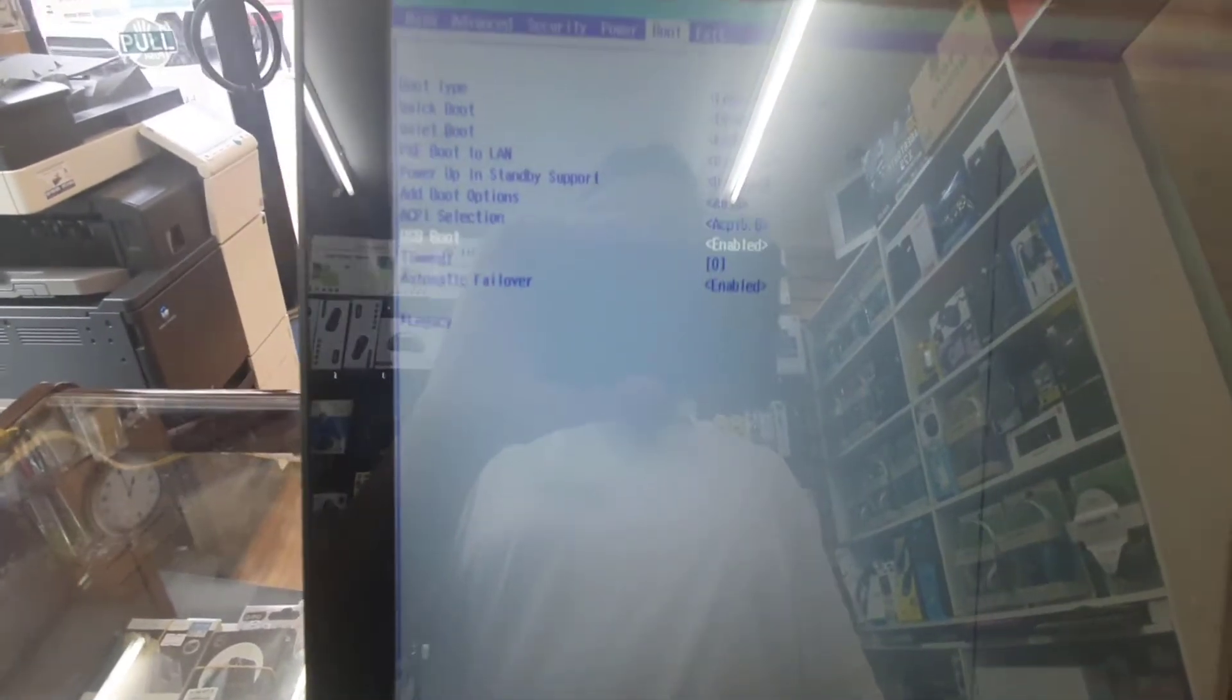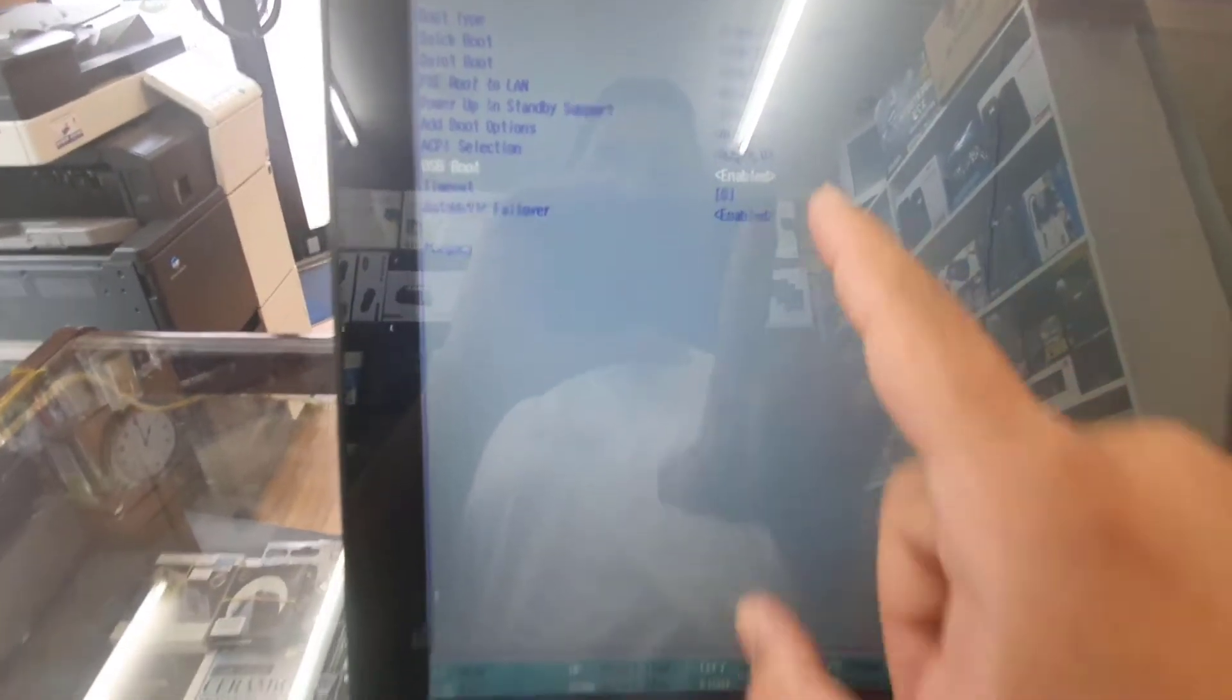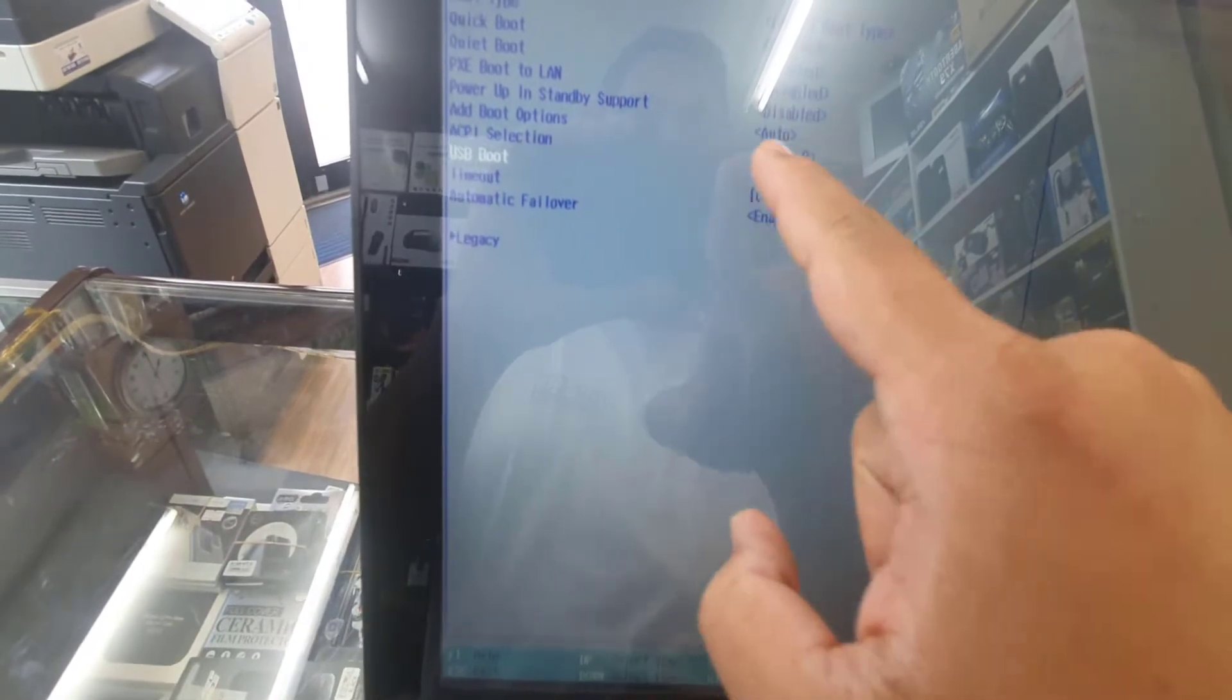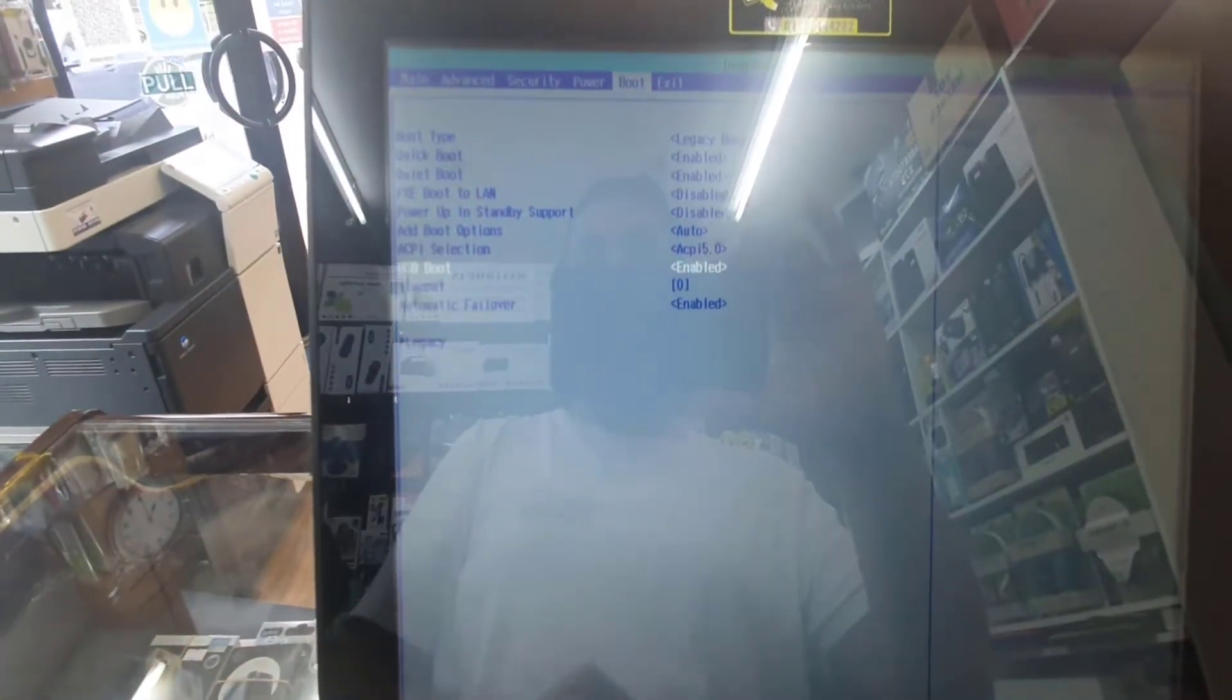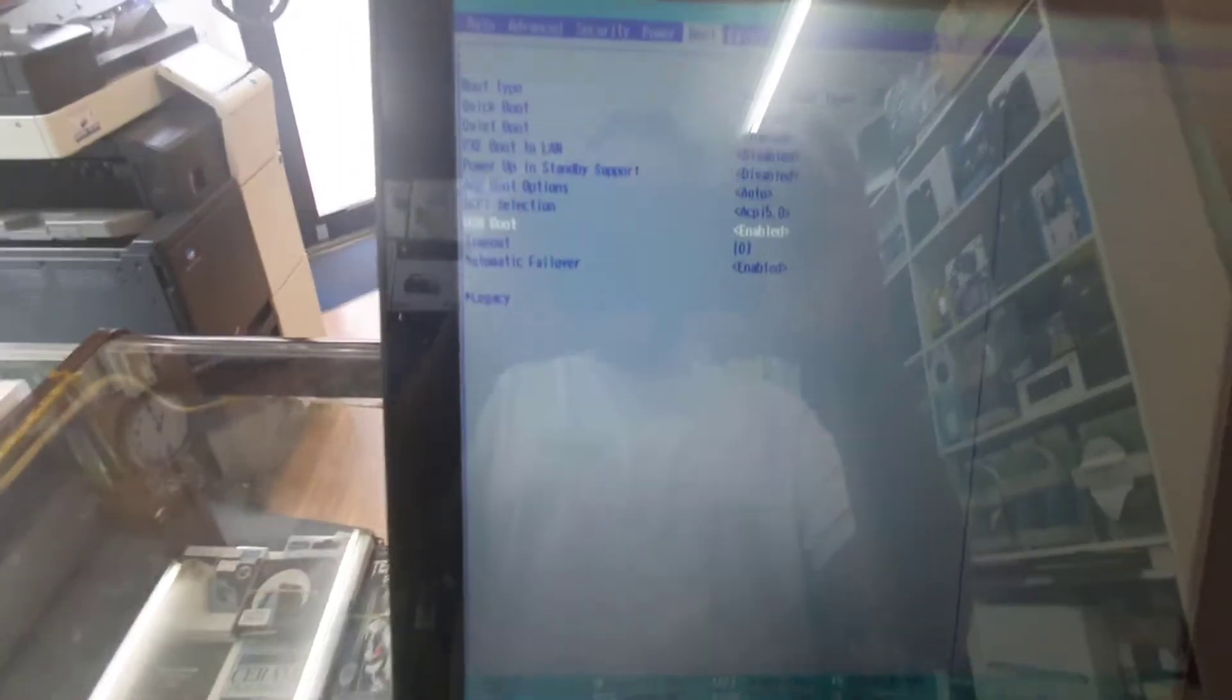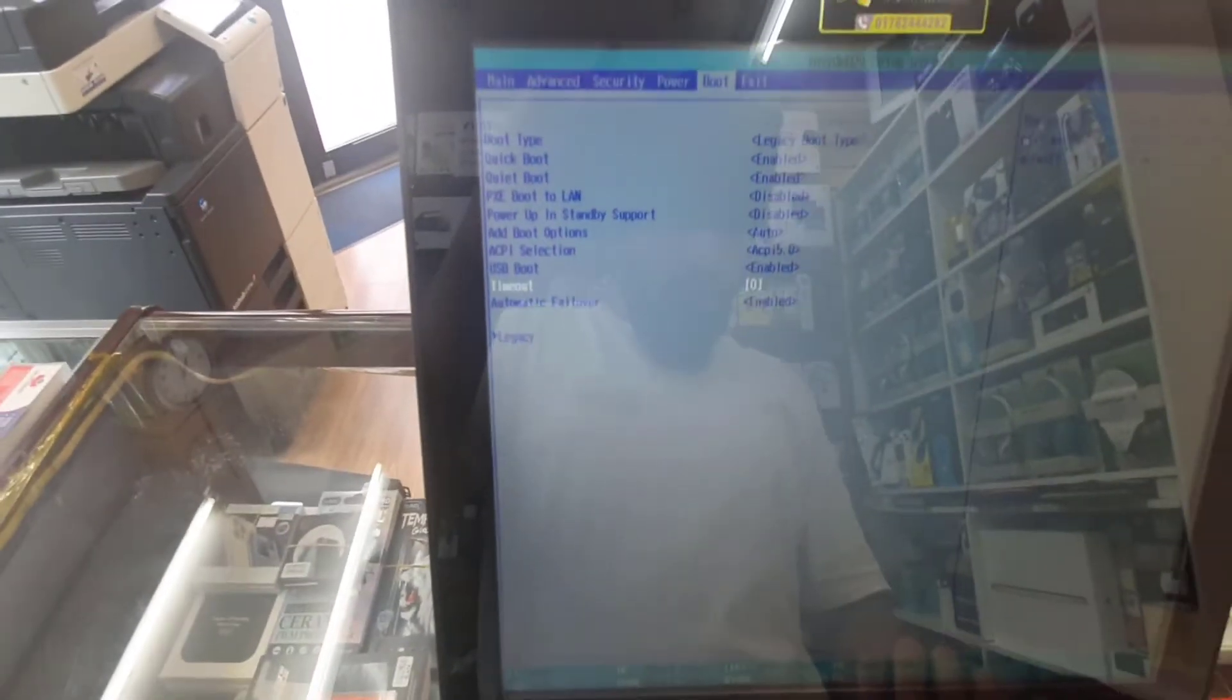But one more time, what you need to do is make sure your USB boot is enabled. Otherwise, even if you put it in legacy boot, it will not work out. From here we're going to go to the bottom one, which is legacy, hit enter. It says normal.